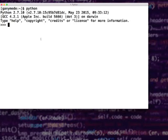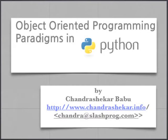Thanks Vijay. Hi everybody. I think this is my first talk at Chennai Pai Auditorium here. What will my talk be about? Talking about object-oriented paradigms in Python.